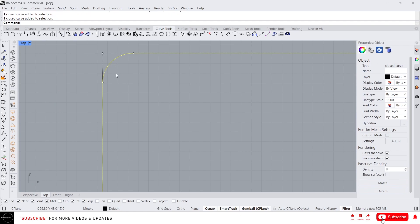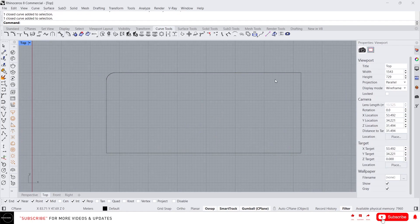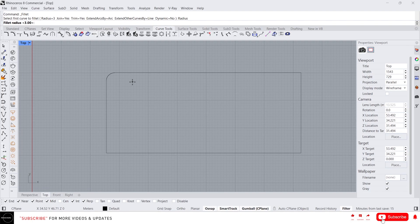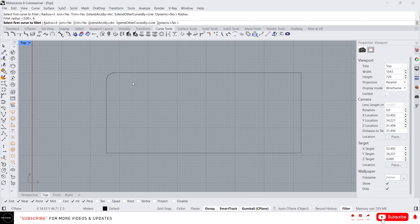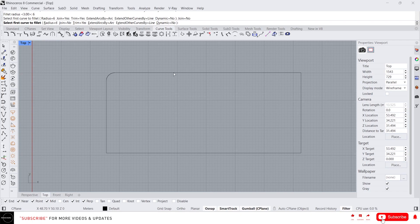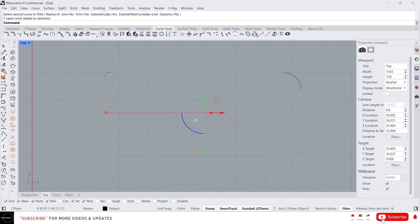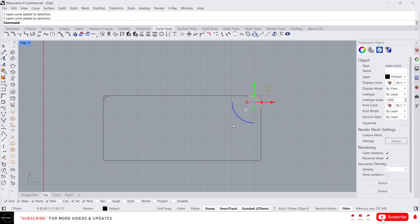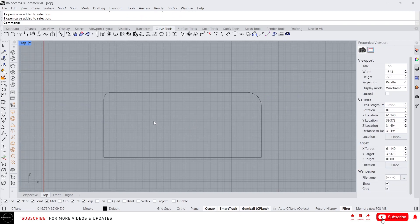The arc now has a three millimeter radius as we specified. Let's do it again — click on this and give the radius. I'm going to change this to six. You can check this option here if you want to join all the curves after finishing the fillet — set it to yes. If you select no, it will be a separate curve.